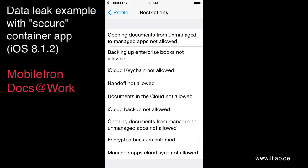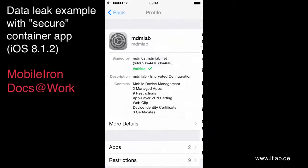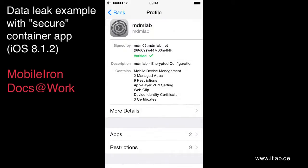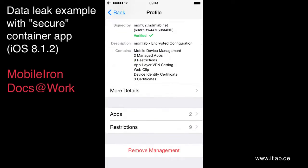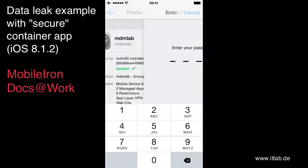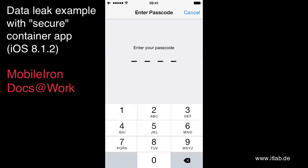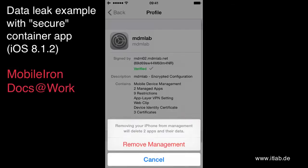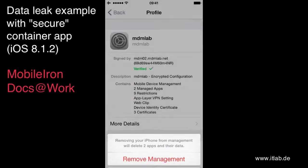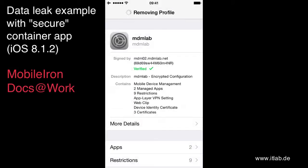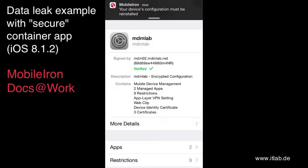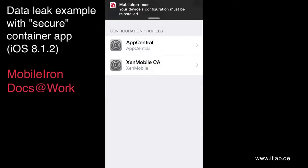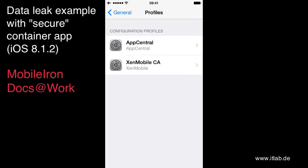So what I'm doing now is I'm just removing the whole mobile device management. So put in your passcode. Wrong one. This is better. Remove management. So now the mobile device management agent is telling me, oh you should reinstall the configuration so that the mobile device management is applied again.